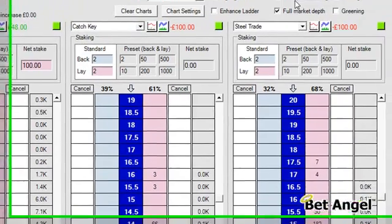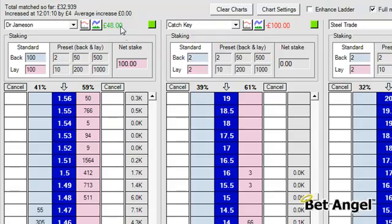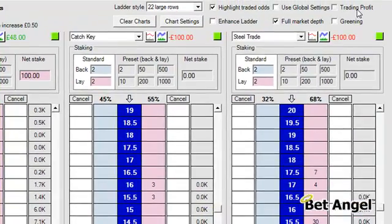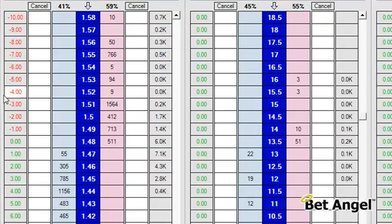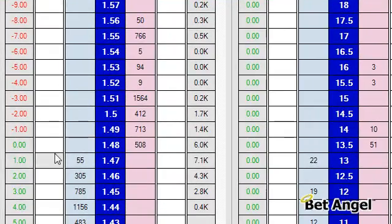If you want to use the global settings you can do so, but also you can switch on the trading profit column. What you can see here is we have placed an order in the market. If I switch on the trading profit column you can see that this tells us basically what our profit would be if the price moves in one direction or the other.